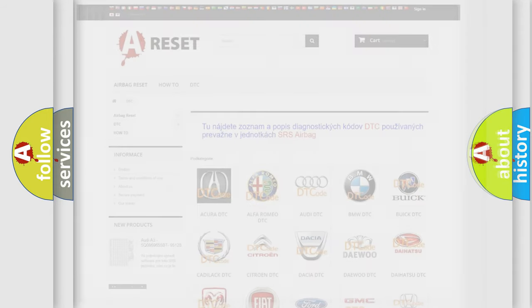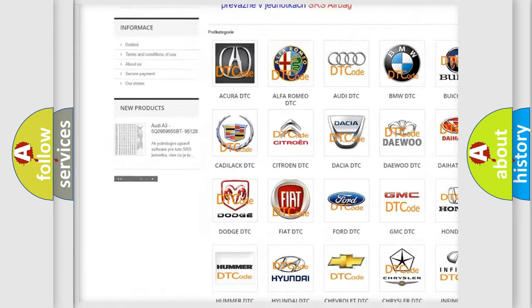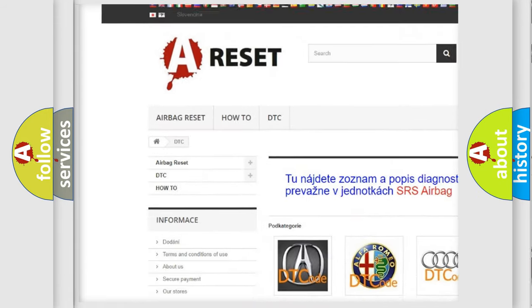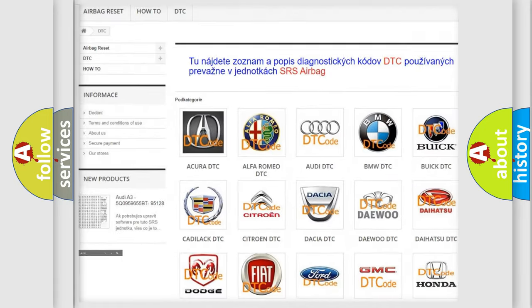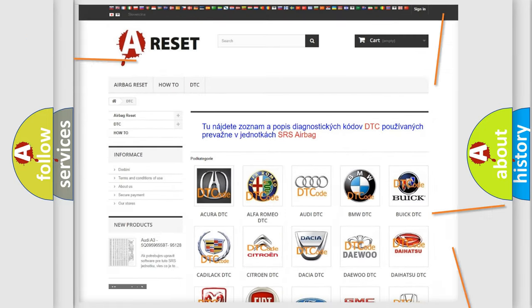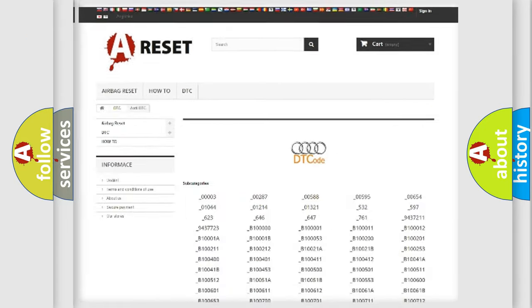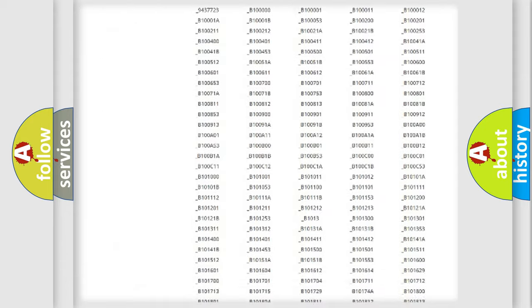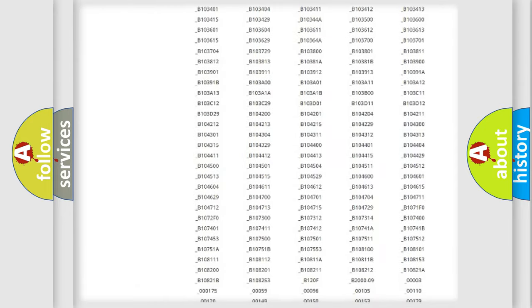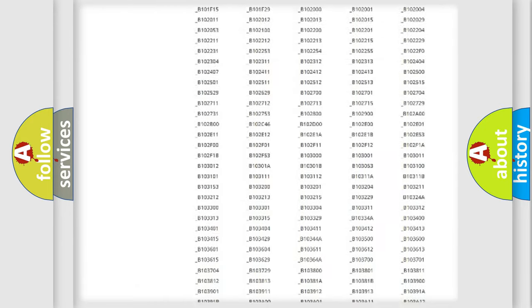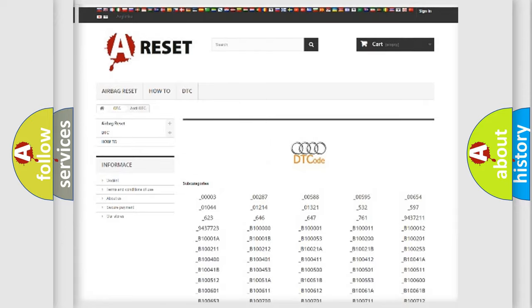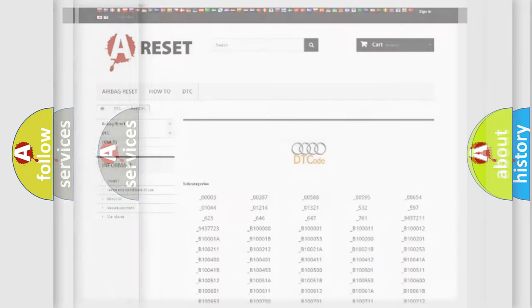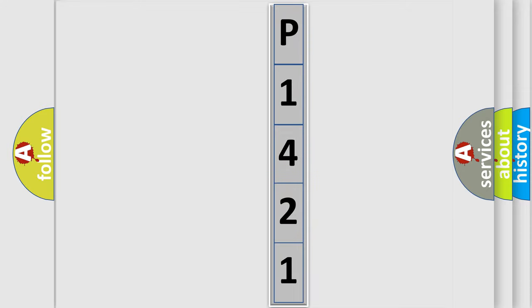Our website airbagreset.sk produces useful videos for you. You do not have to go through the OBD2 protocol anymore to know how to troubleshoot any car breakdown. You will find all the diagnostic codes that can be diagnosed in a car, Audi vehicles, and many other useful things. The following demonstration will help you look into the world of software for car control units.